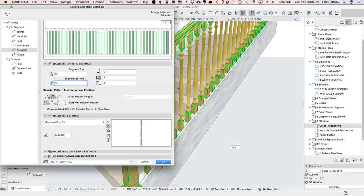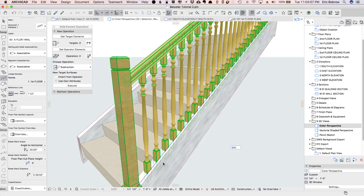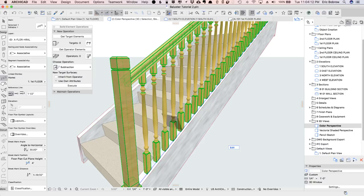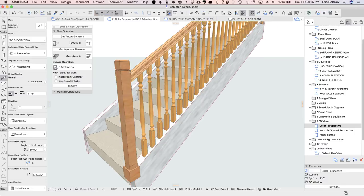and it fits very neatly up there. And of course, I could change the proportions of these balusters if I want.